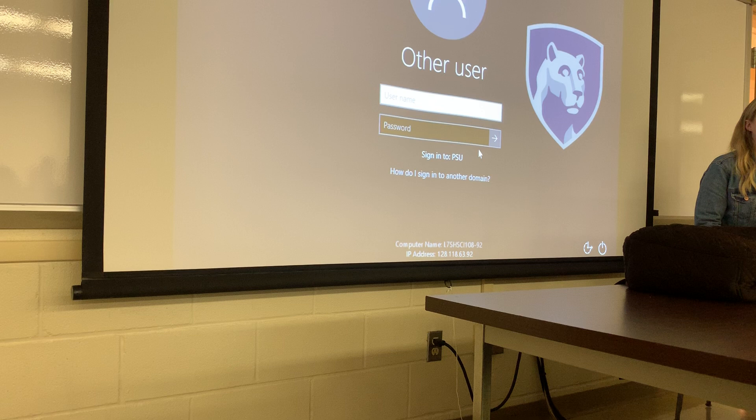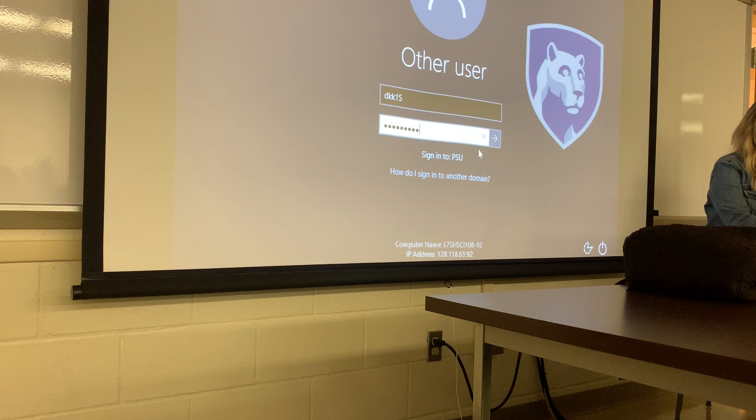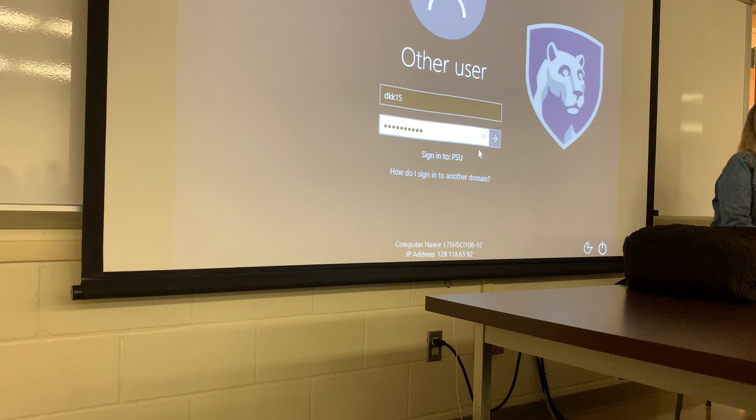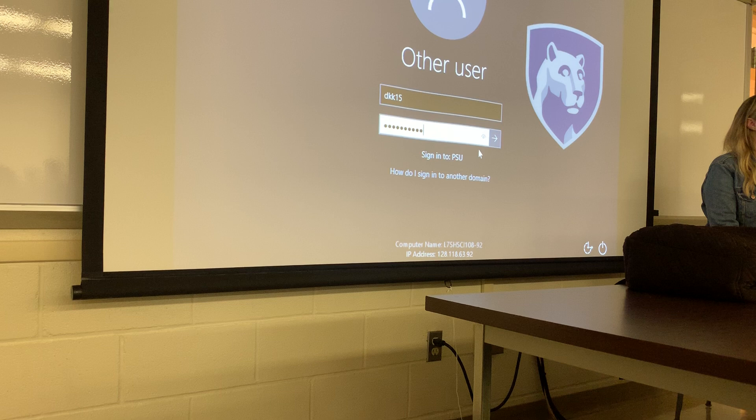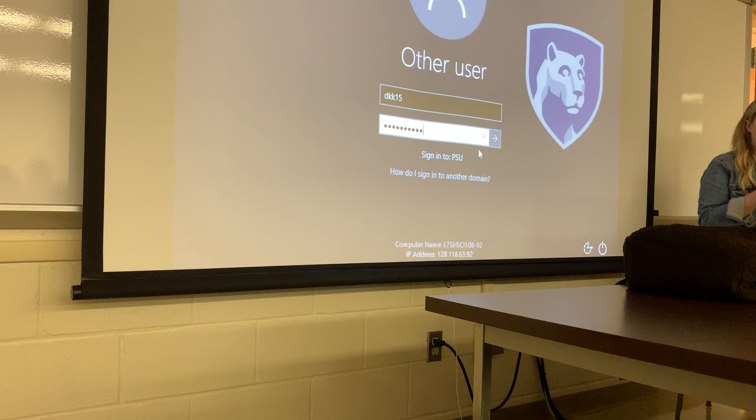Now, homeostasis — what is homeostasis by definition? A negative feedback loop? Negative feedback loops help to maintain homeostasis, but homeostasis itself is, by definition, a maintenance and control of an internal environment.